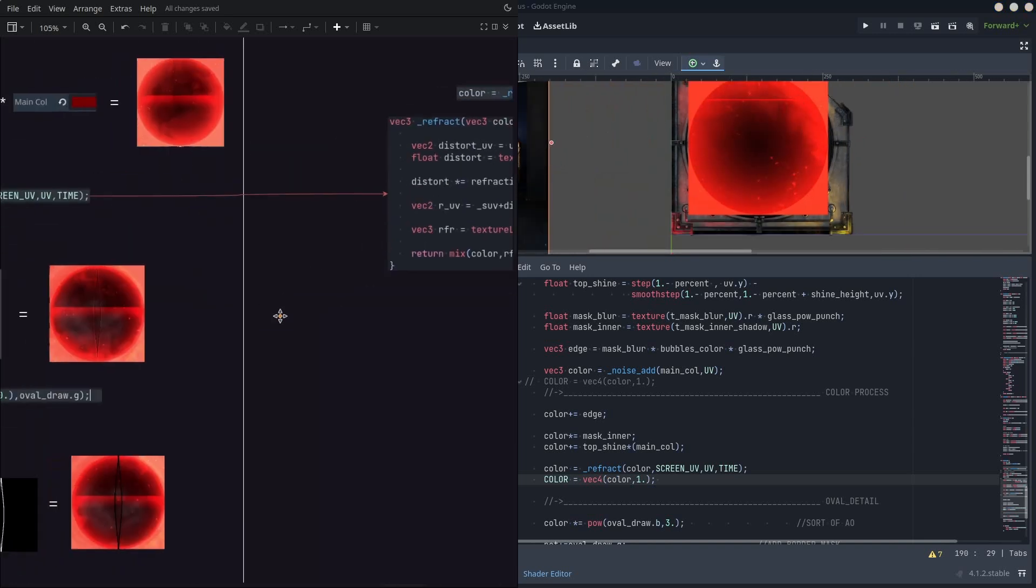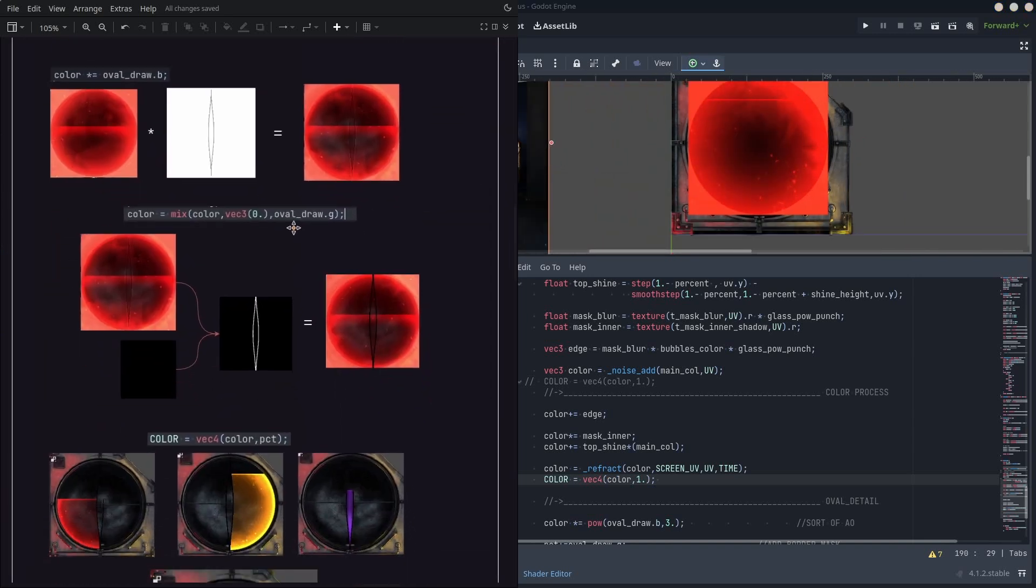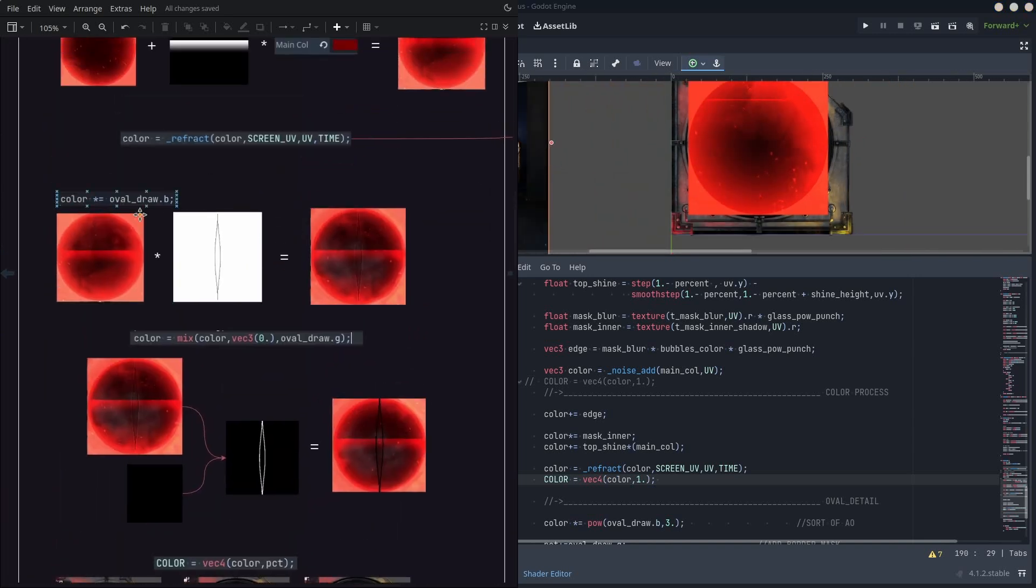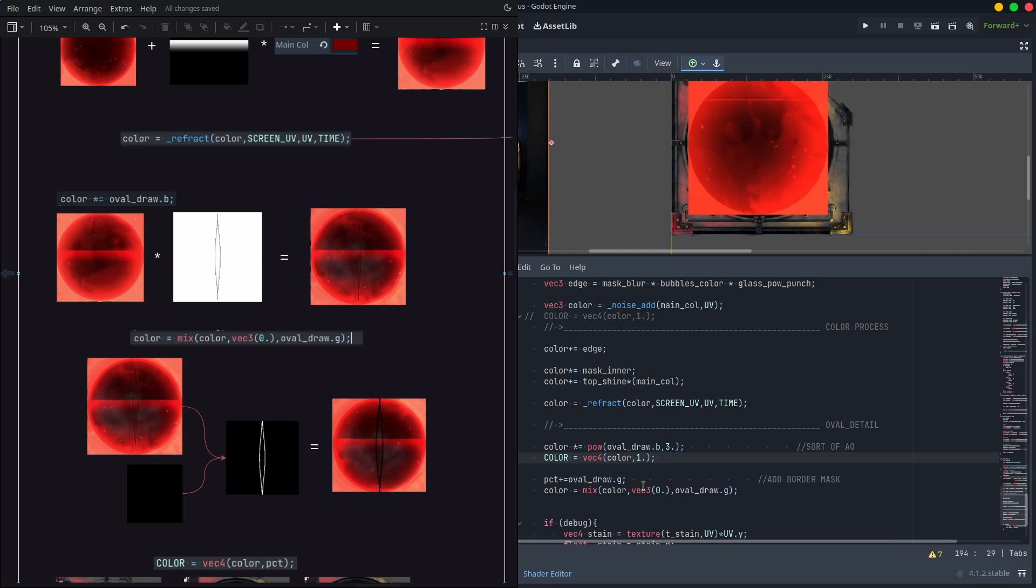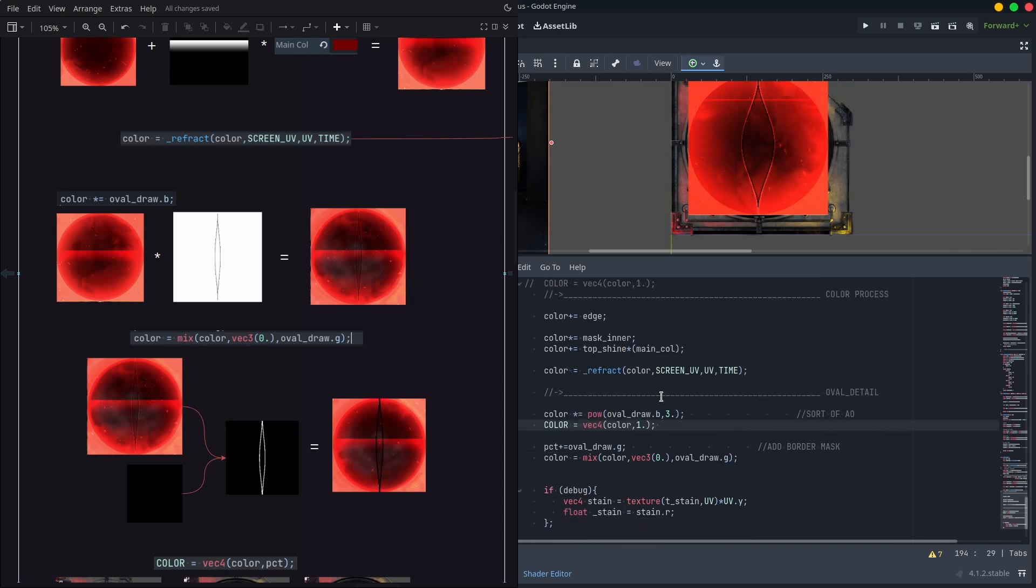Okay, let's move. As the material will be split in three parts, a sort of ambient occlusion helps to not look that flat, so just multiply it by the blue channel of the oval draw.